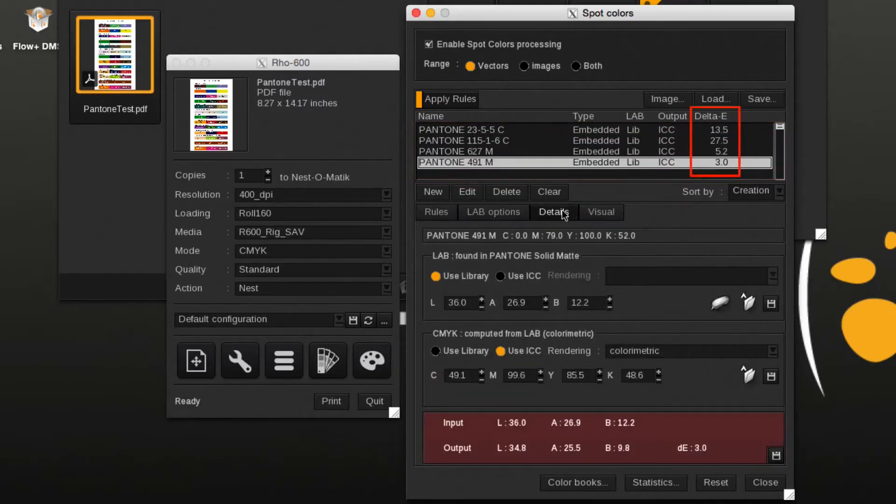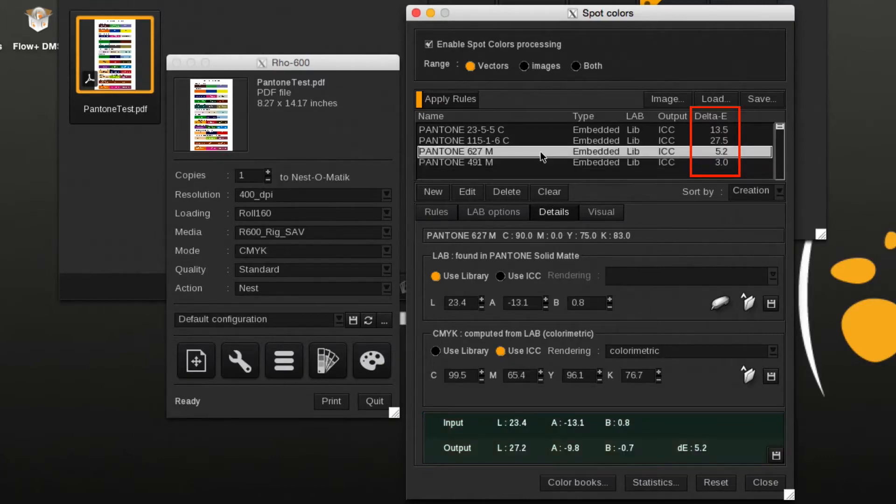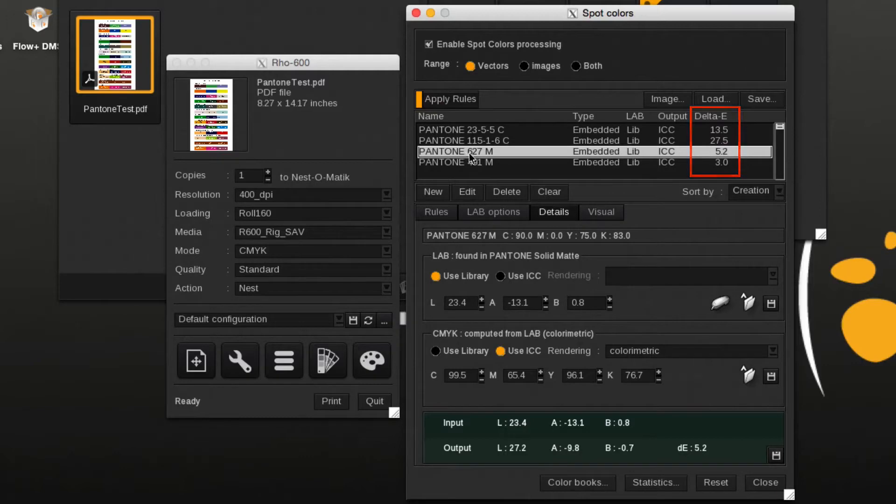The delta E shows if the color is inside or outside the current selected ICC profile. A delta E higher than 3 will typically result in a color mismatch.